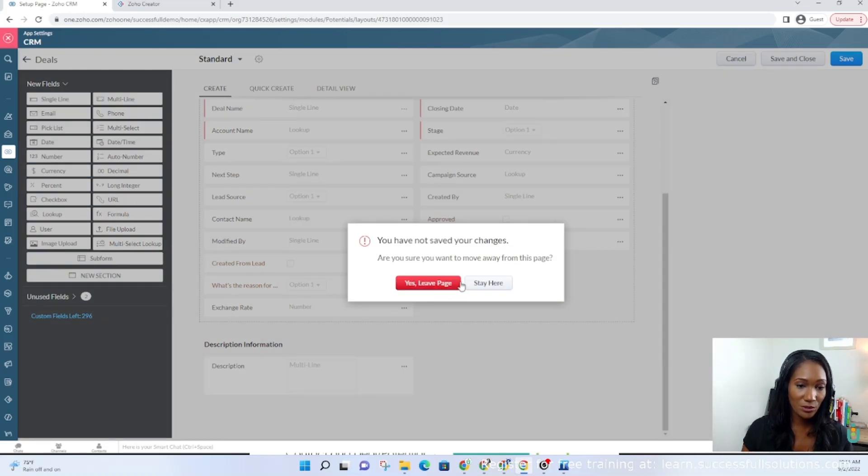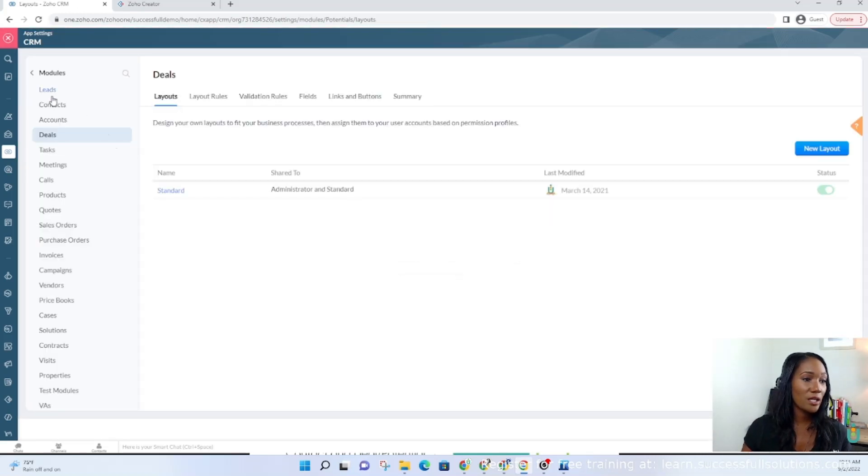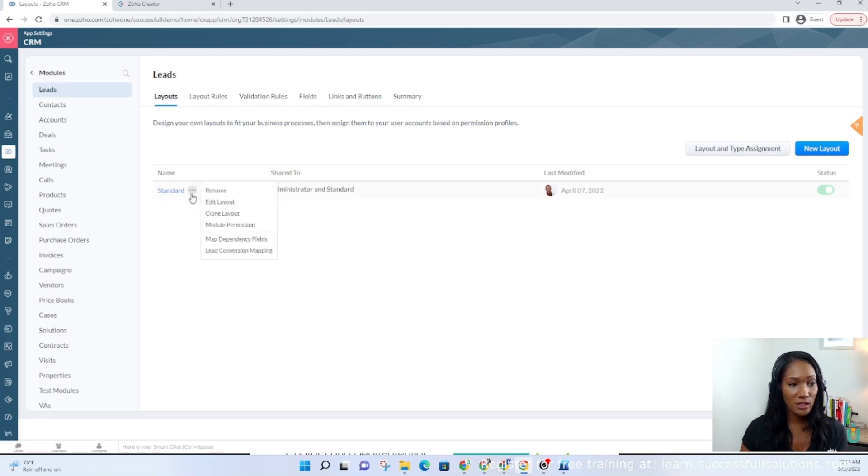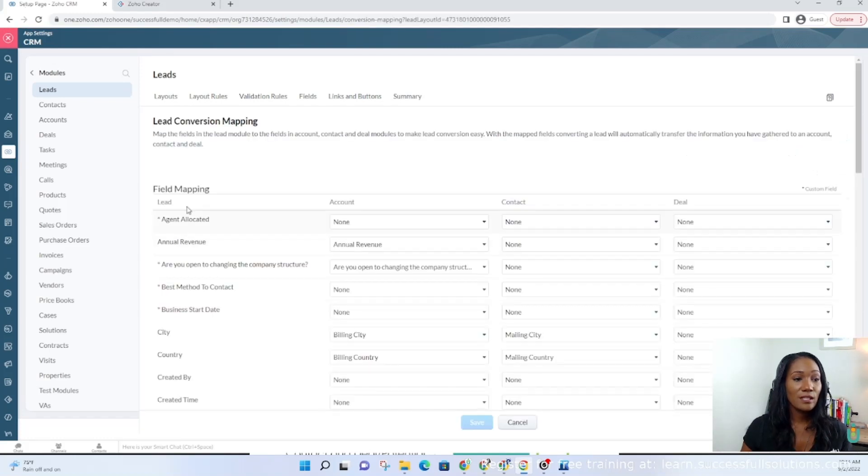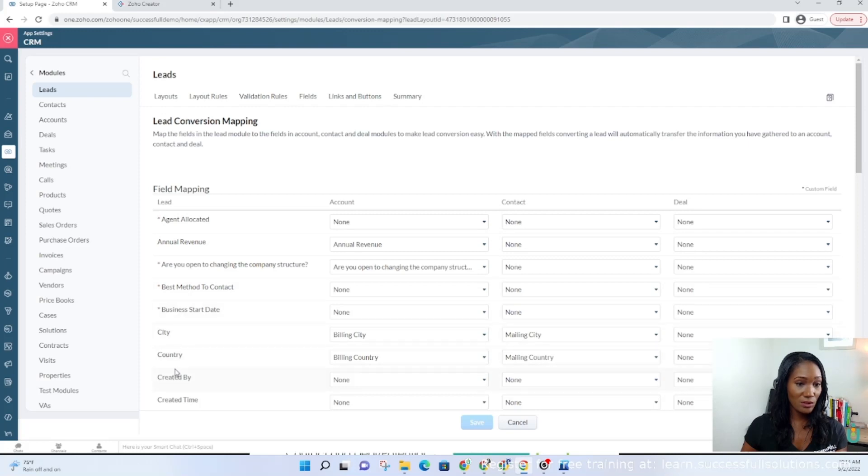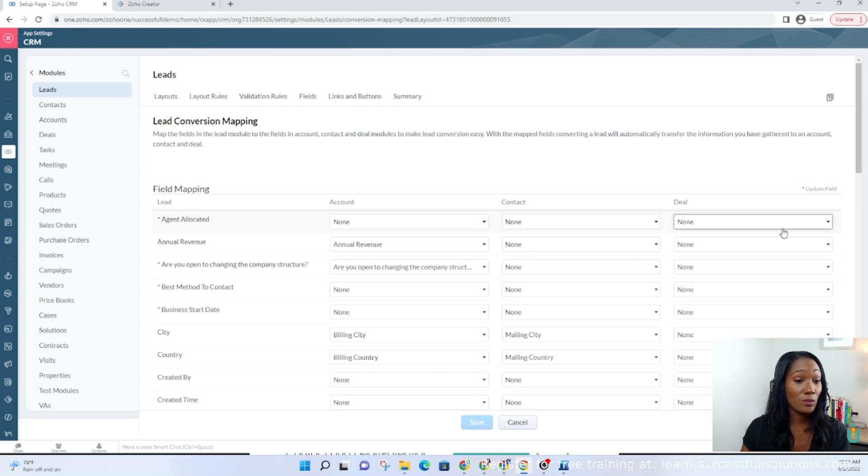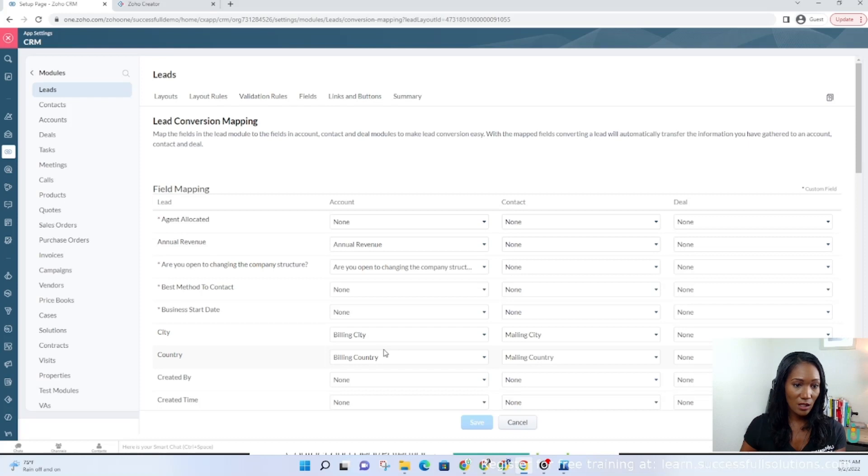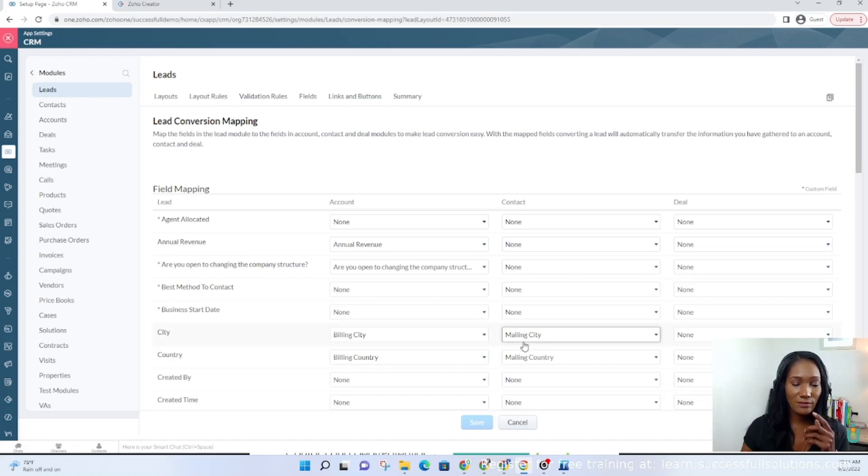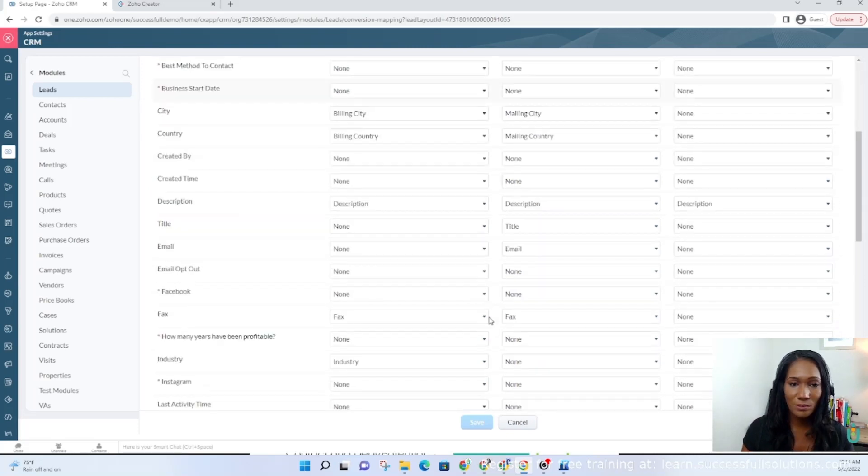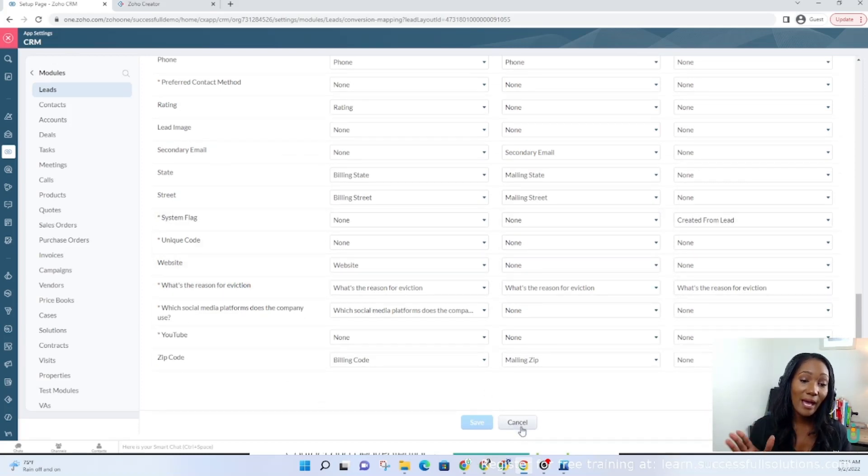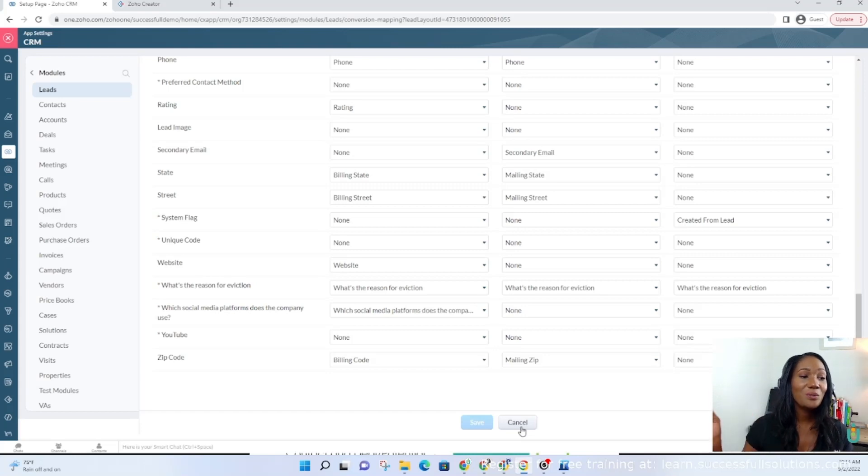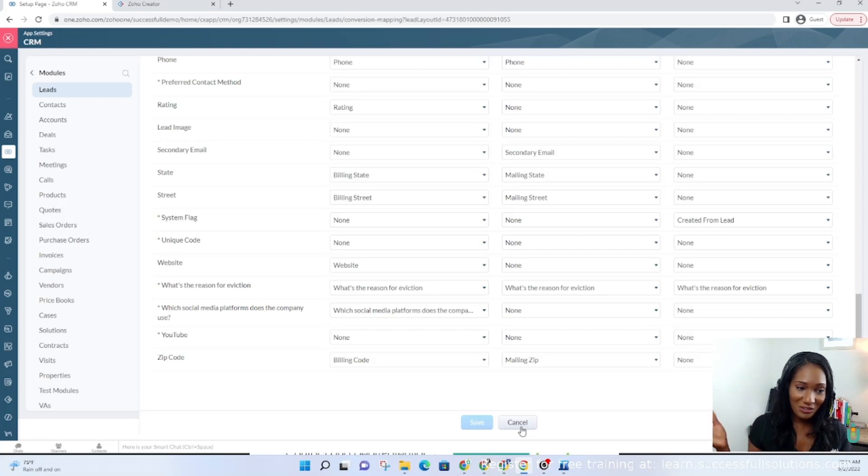One thing that people don't understand is you have to adjust the lead conversion mapping once you add all those custom fields. Whether you've added fields to accounts, contacts, or deals, you have to adjust the lead conversion mapping, and that would be here. It's basically saying the information from this field needs to go where—does it go to account, contact, or deal? Or more than one? In some cases, it could go to more than one. Like this one, you'll see city goes to account as the billing city and it goes to contact as the mailing city. Obviously, you can change whatever you need to change. You would go in and make sure that all of your fields from the leads module have somewhere to go, because once you convert it, you cannot reverse that.